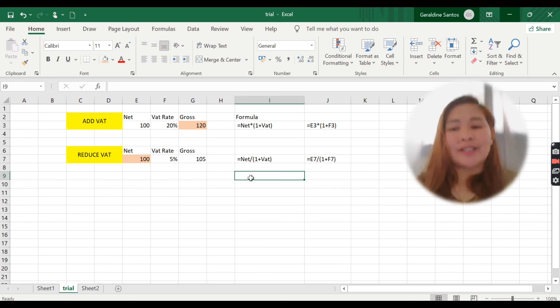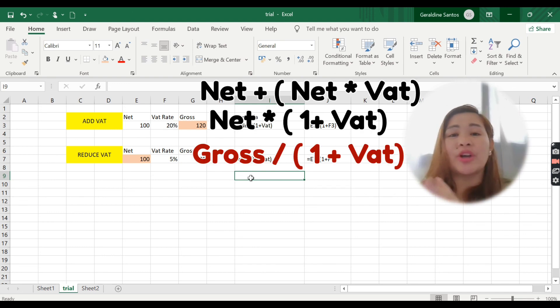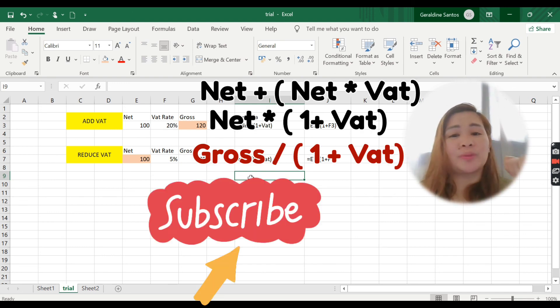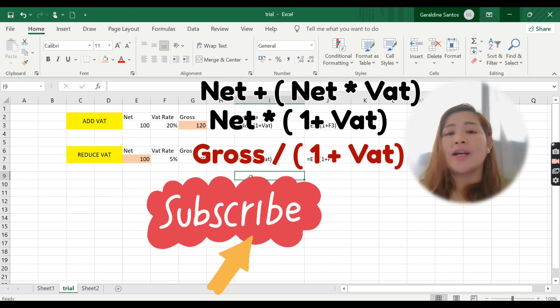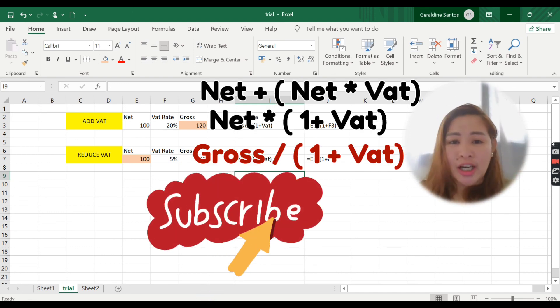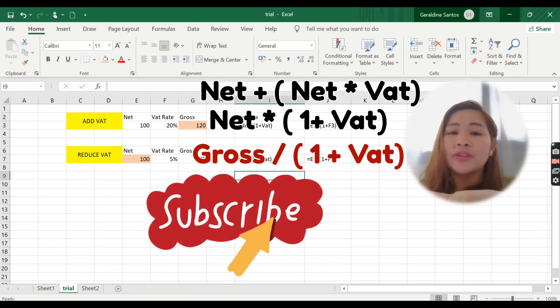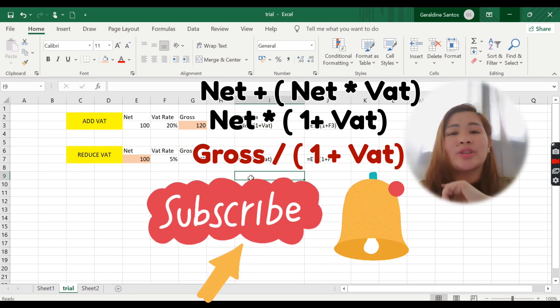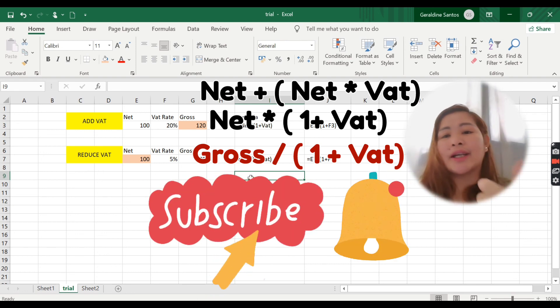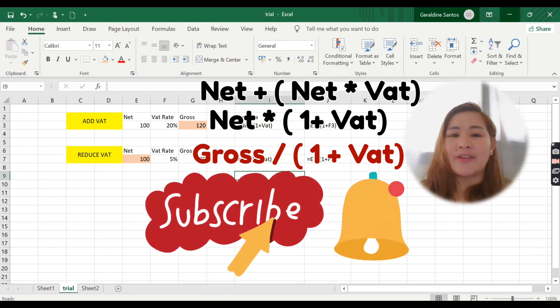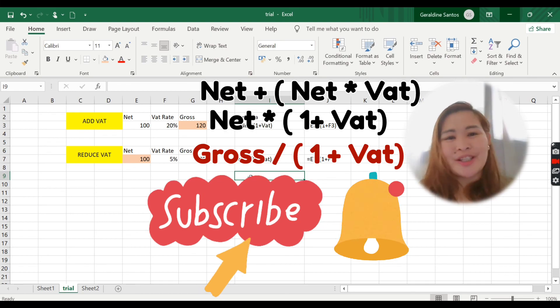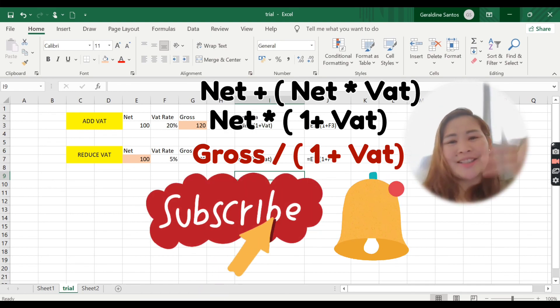That's it, guys. I'm just requesting — if you're not yet subscribed, kindly subscribe to our channel and please click the notification bell so that you will be updated when we have a new video. Bye!